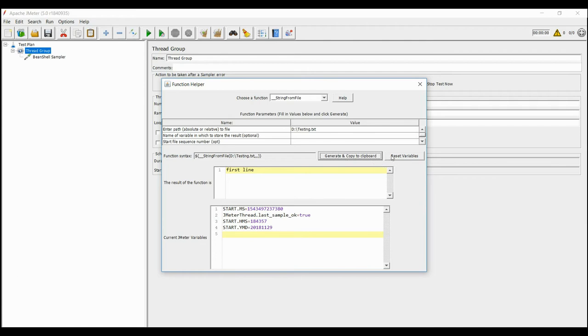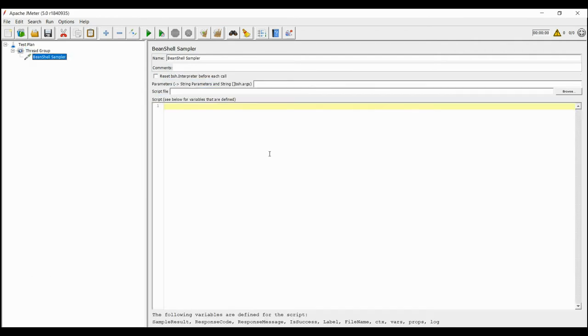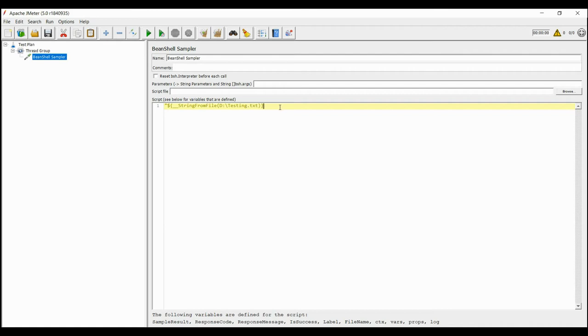But in String from file, the sequence is maintained. For first iteration, the first value is picked, and for second iteration, the second value is picked, and so on.